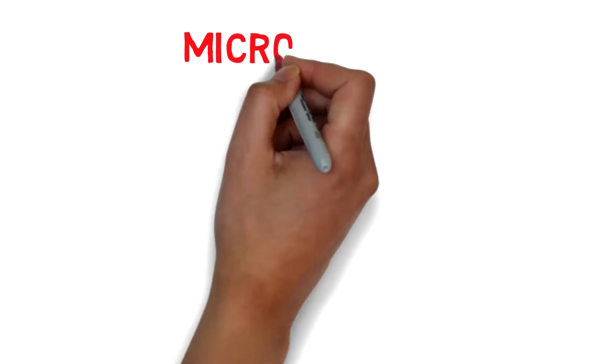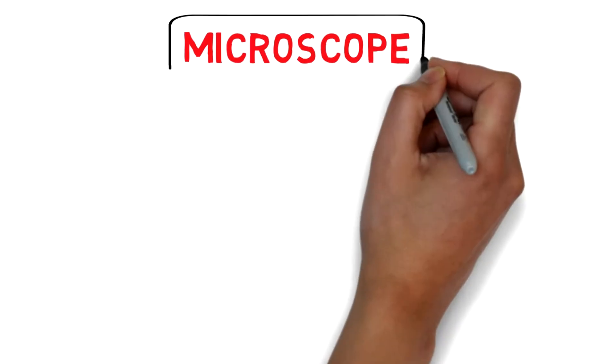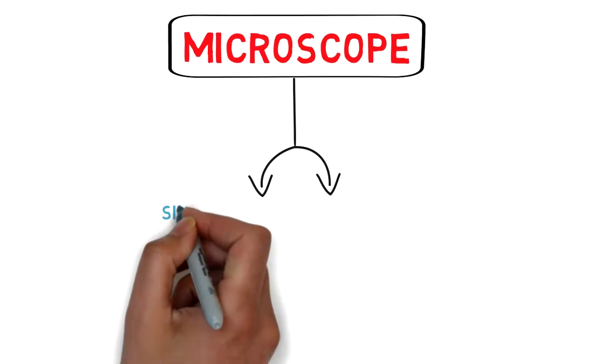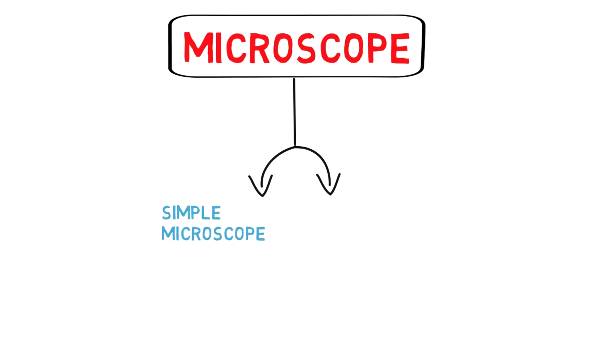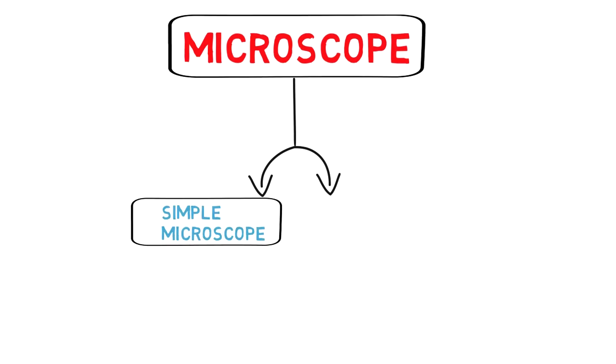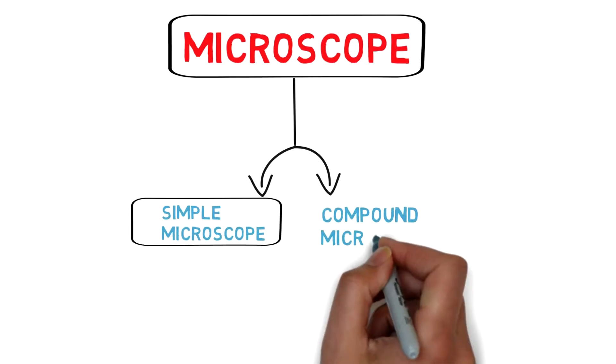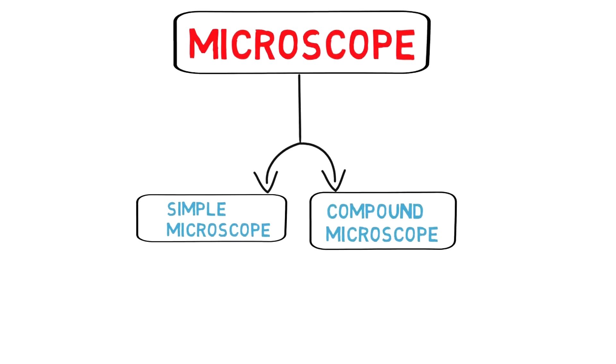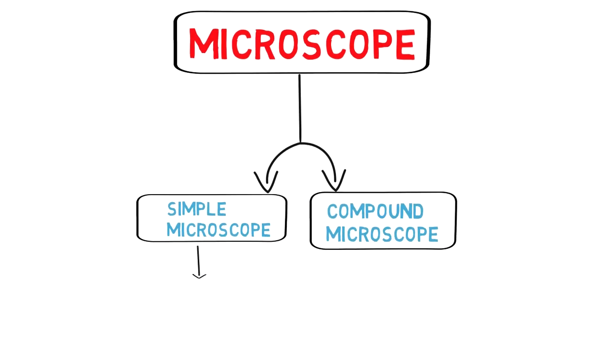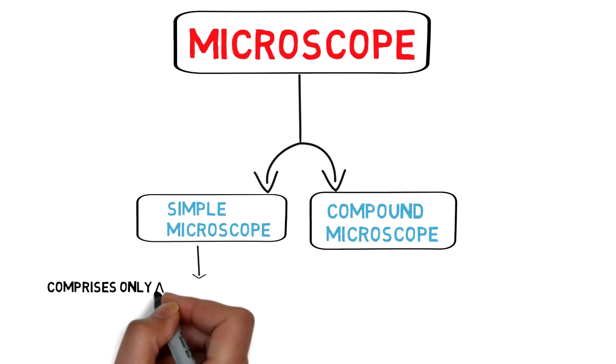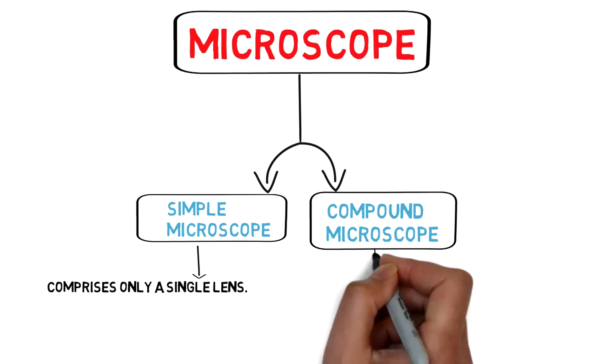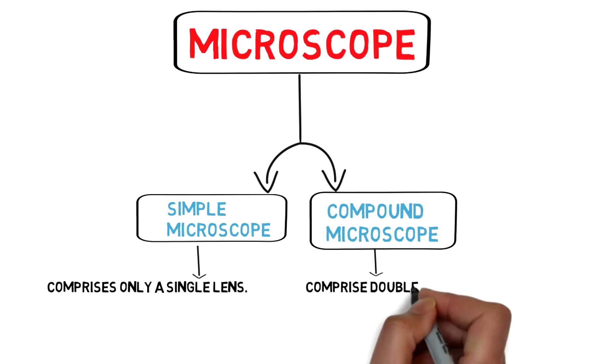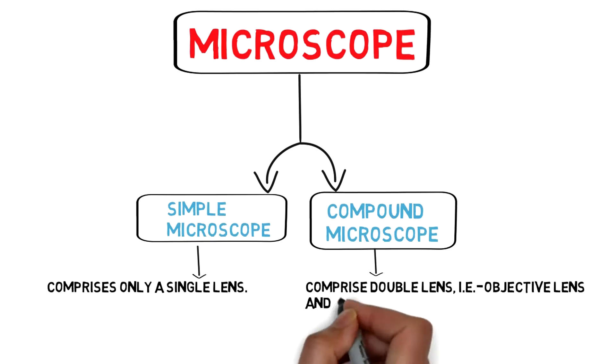You all know that there are mainly two types of microscopes present. First one is simple microscope and another one is compound microscope. Mainly it is an old type of classification which is based on the number of lenses the microscope has. If the microscope has a single lens then it is a simple microscope, and if it comprises double lenses then it is called a compound microscope, having one objective lens and another one is ocular lens or eyepiece.